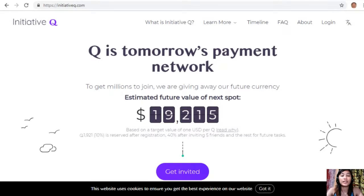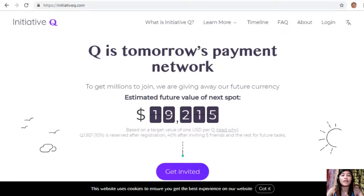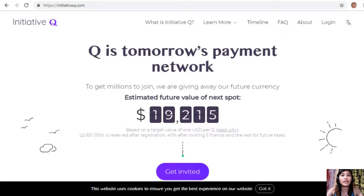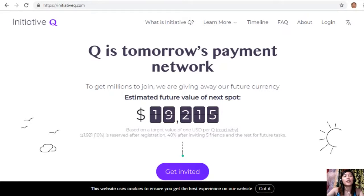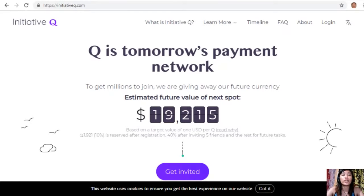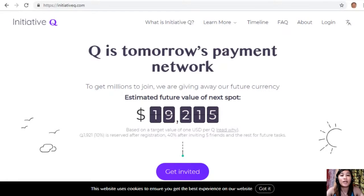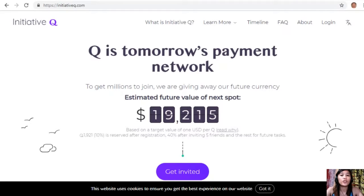If this payment system becomes a world-leading payment method, your Qs can be worth a lot. So if you missed getting Bitcoin seven years ago, you wouldn't want to miss this one. Here is your special limited invite link in the description below. The link will stop working once we are out of free invites, so click it now and don't get left behind with this new Initiative Q program.